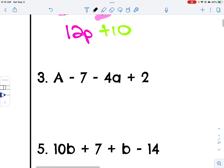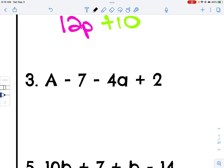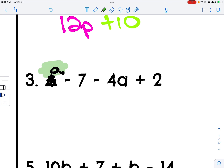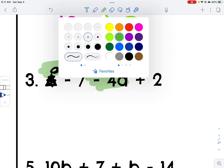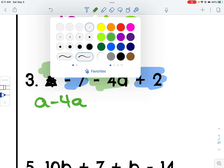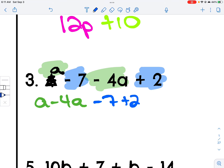Let's look at number three. Even though this is written as a capital A, pretend it's a lowercase a. This has an a, and this has an a — those are like terms. In blue: this is a constant, and this is a constant — those are like terms. So a minus 4a, and negative 7 plus 2. I have 1a and I'm subtracting 4, so 1 minus 4 is negative 3a. Notice the variable a doesn't change at all — it's only the coefficient that changes. And negative 7 plus 2 gives me minus 5.